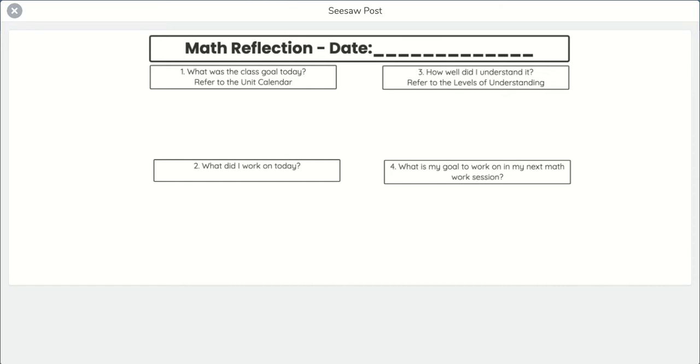And the reflection is going to help you feel like you actually accomplished something in math, know what it was you accomplished, be able to communicate with me how well you feel like you did and understood it, and then what is your goal for the next day? So it's a reflection and goal setting piece.